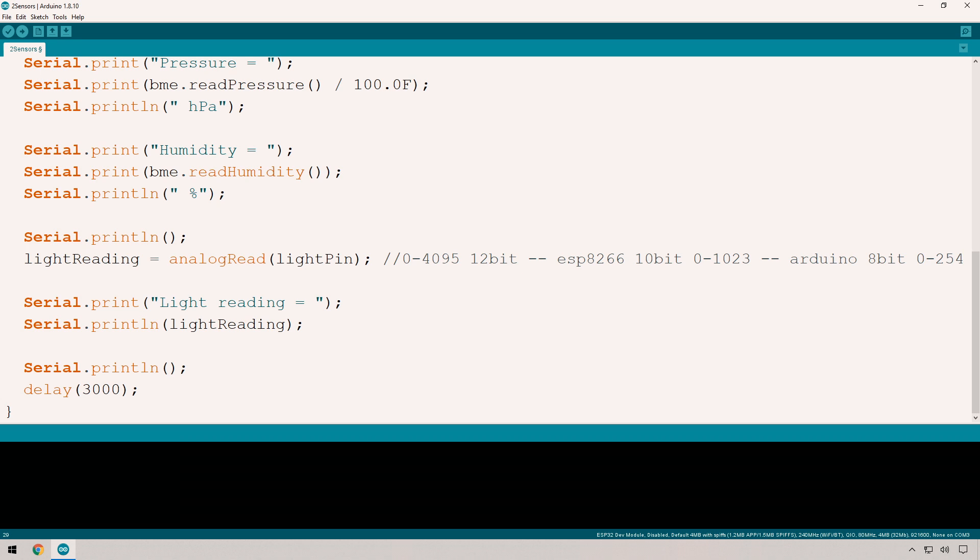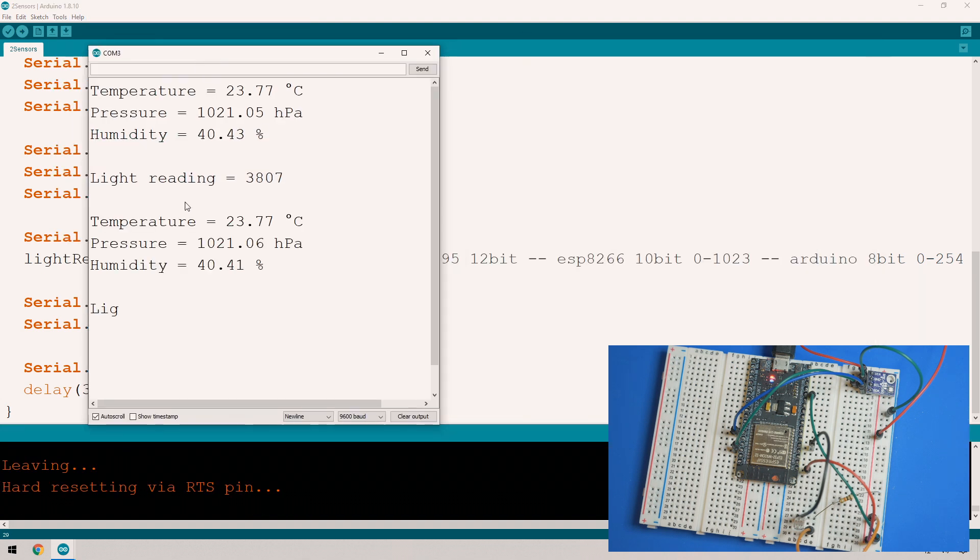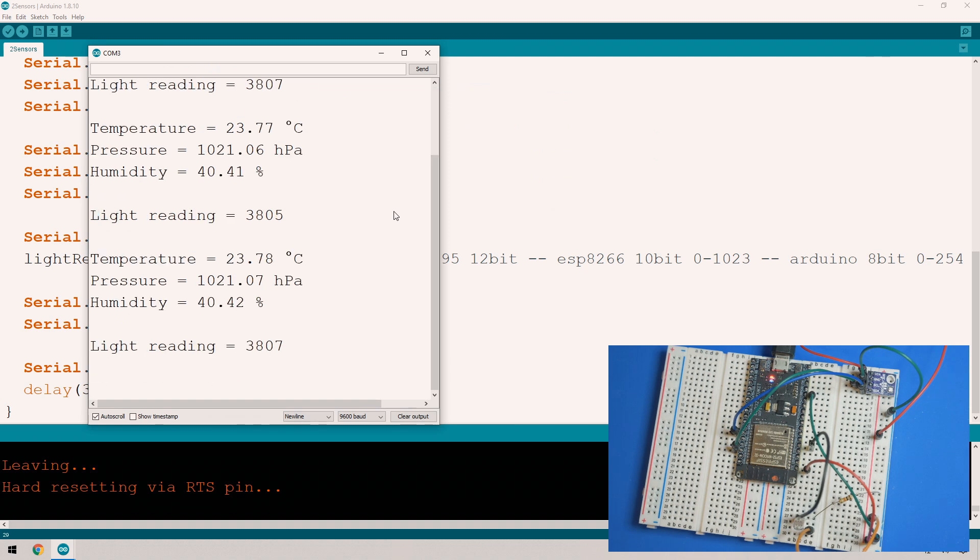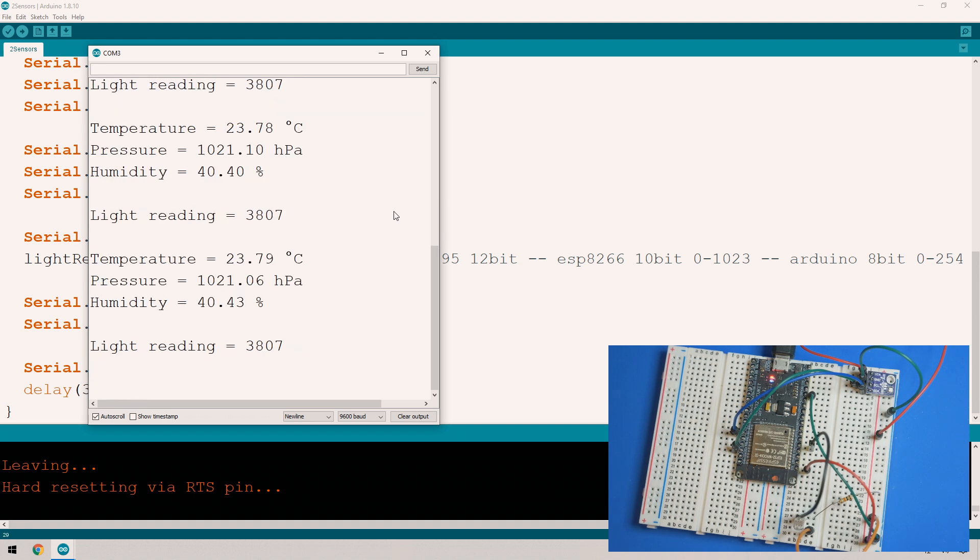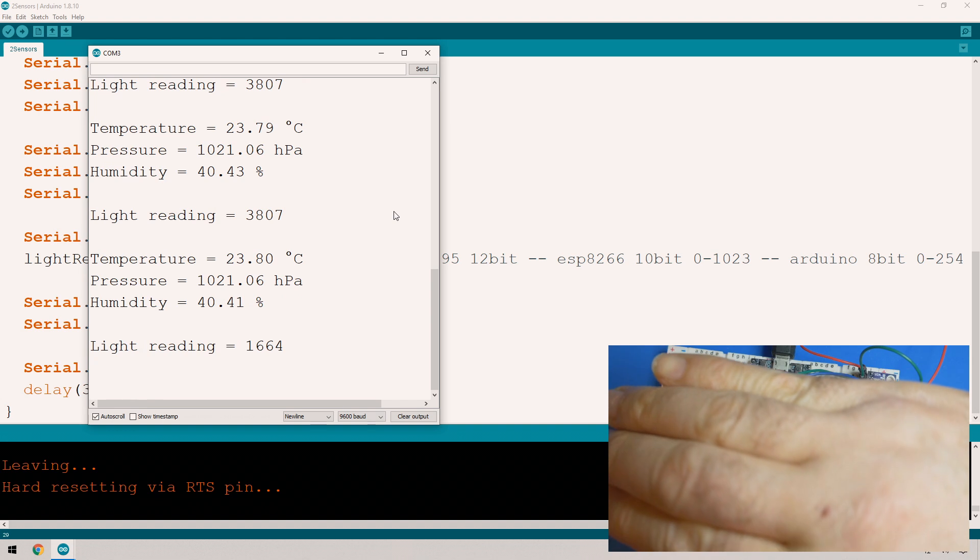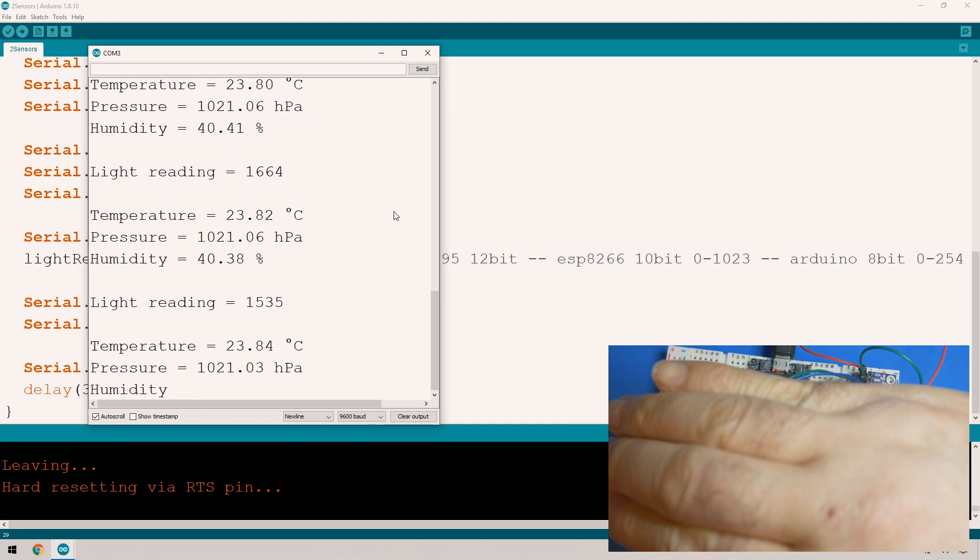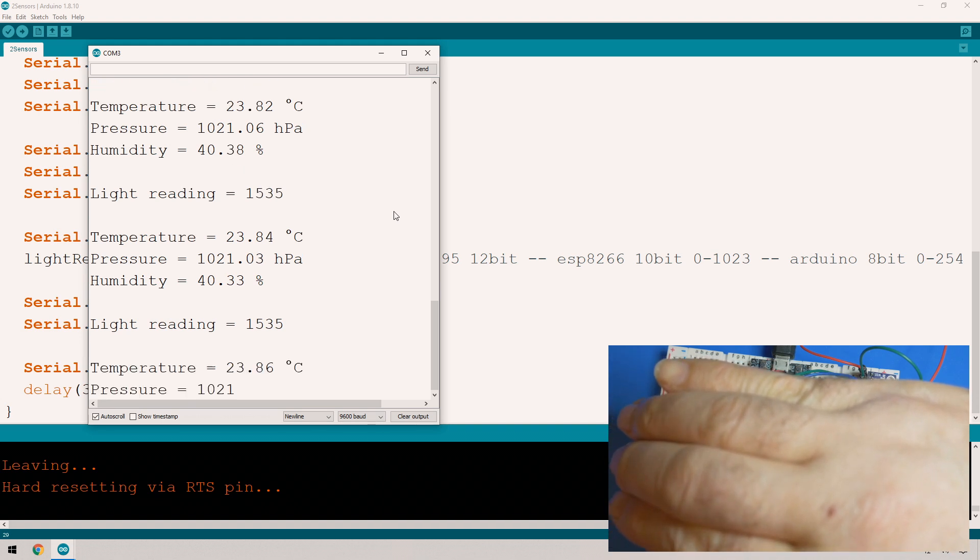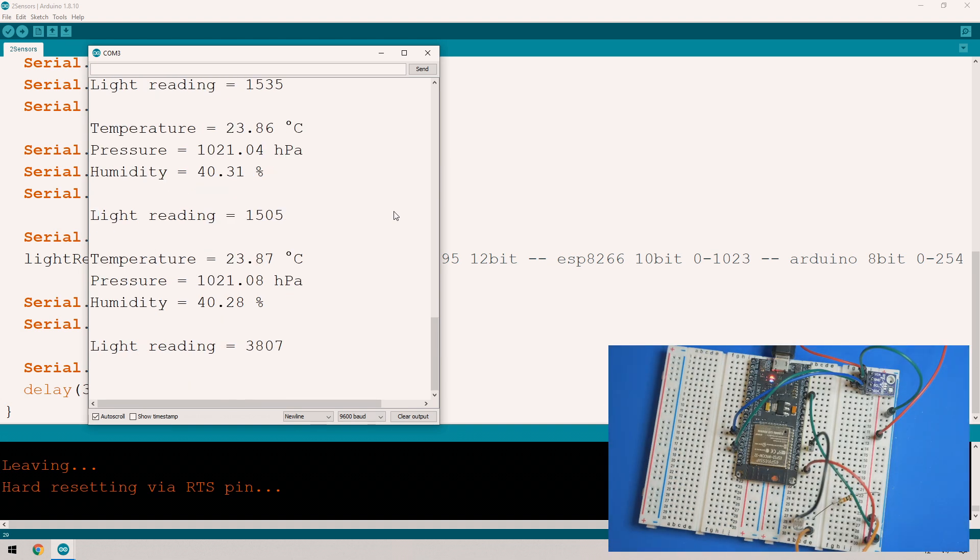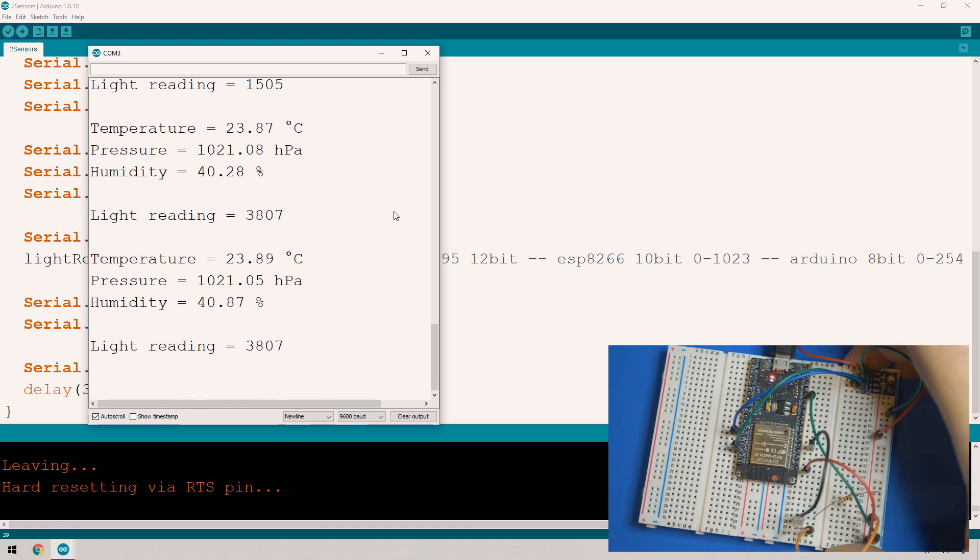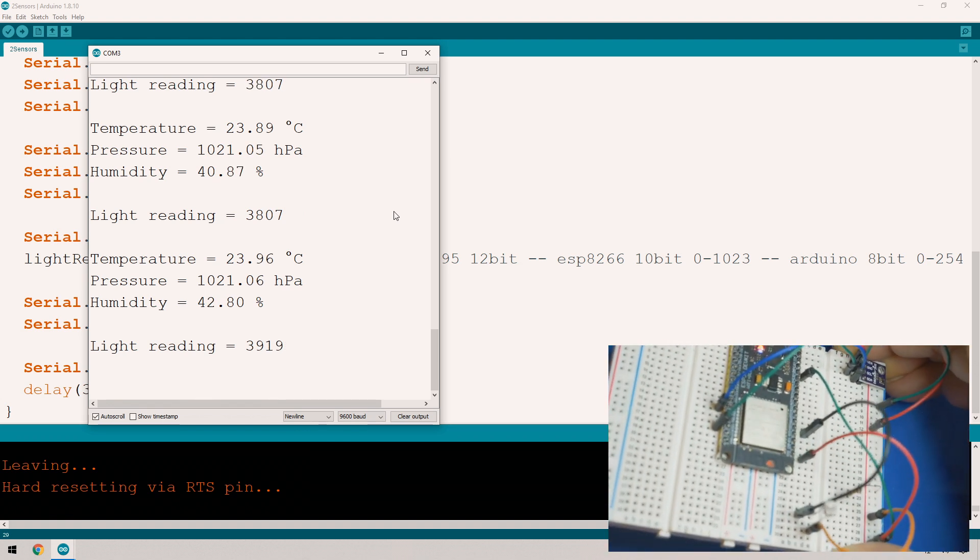There we have it, the light reading is 3807. Just to show it's updating live, I'll put my hand in front of it, which stops the light from getting to it. You'll see that value go from 3807 down to 1664, 1535. The value definitely goes down when there's less light. If I put my hand away again, it should go up. If I point it towards the light a bit more, it should go up in value. If I take it closer to the light, you can see that value going up.